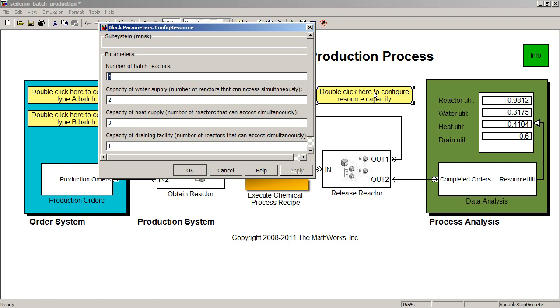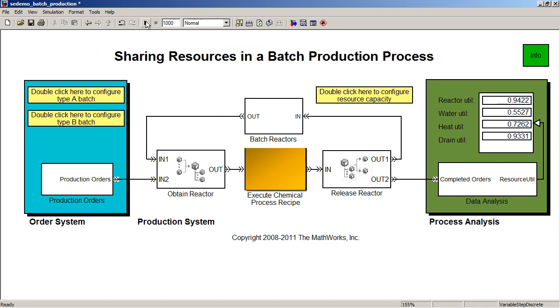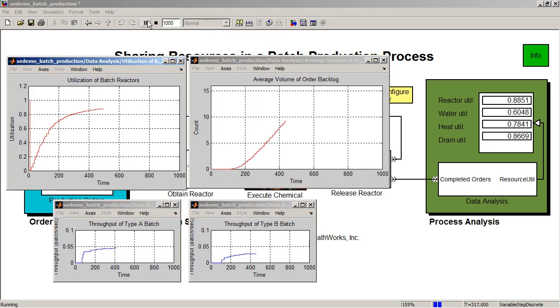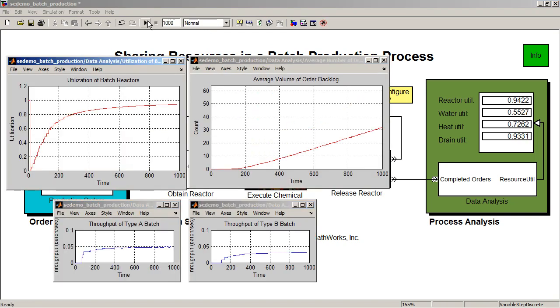Let's increase the number of batch reactors and look at how this changes throughput. As we can see, the backlog has decreased from over 50 to under 40 and utilization of the reactors has decreased considerably as well.